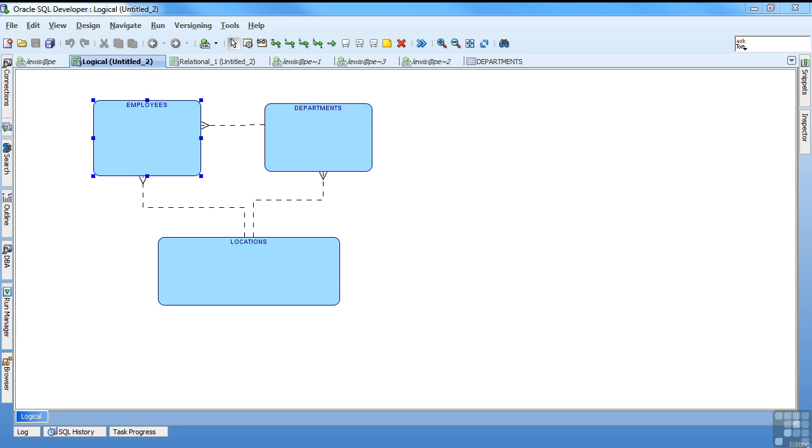So I now have a conceptual model. Time to add some information. At the logical model, we start identifying attributes which translate to columns and to keys. Once we've identified the keys, the relationships start making more sense.